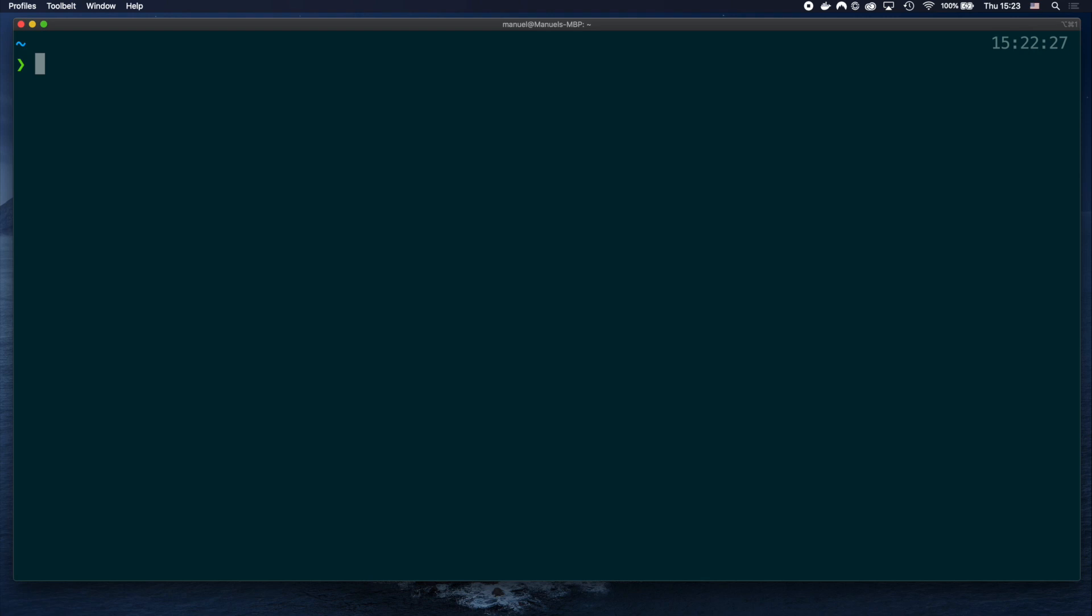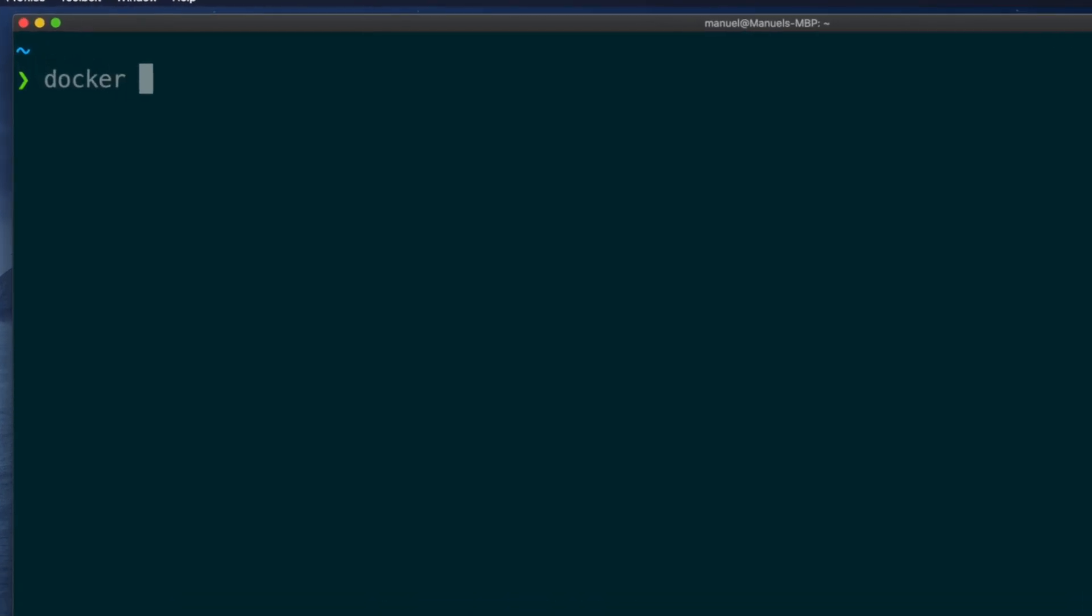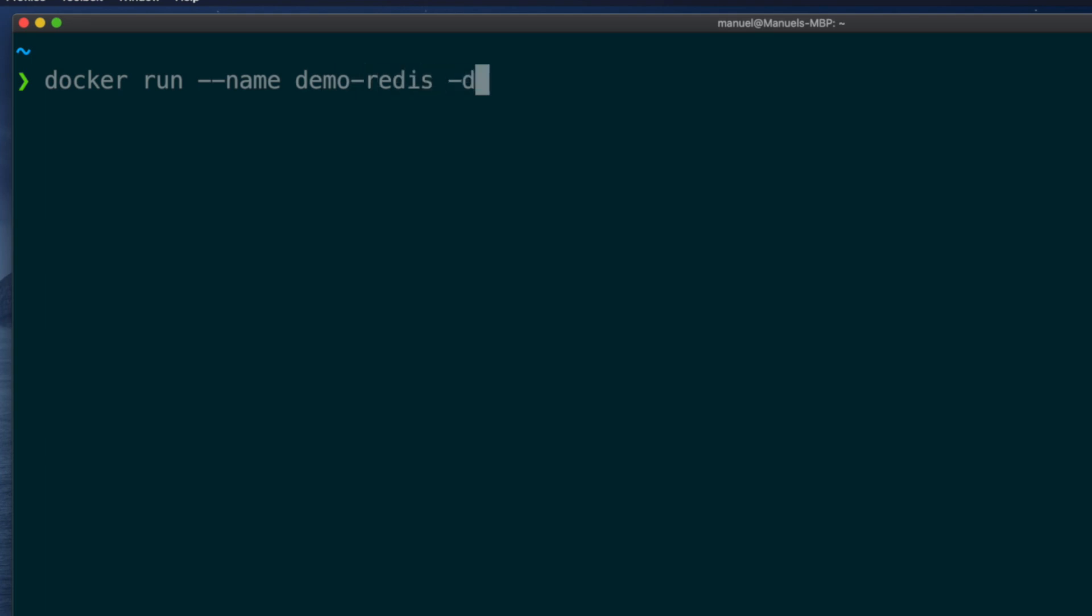Let's spin up a new redis database and make sure it is always running on our laptop. docker run, let's give it a name, like demo-redis, minus d to run it in the background, and use the minus minus restart flag with the always option.